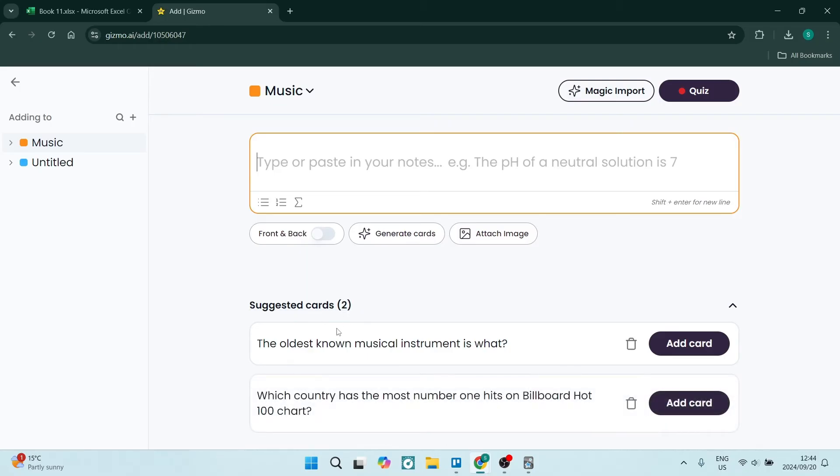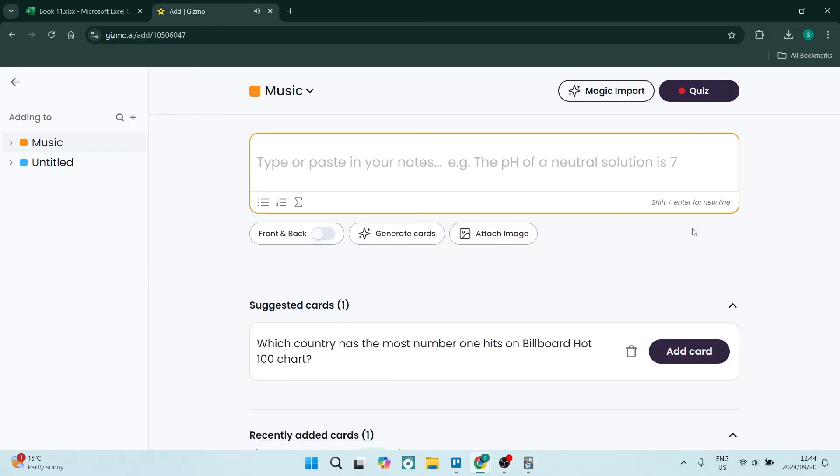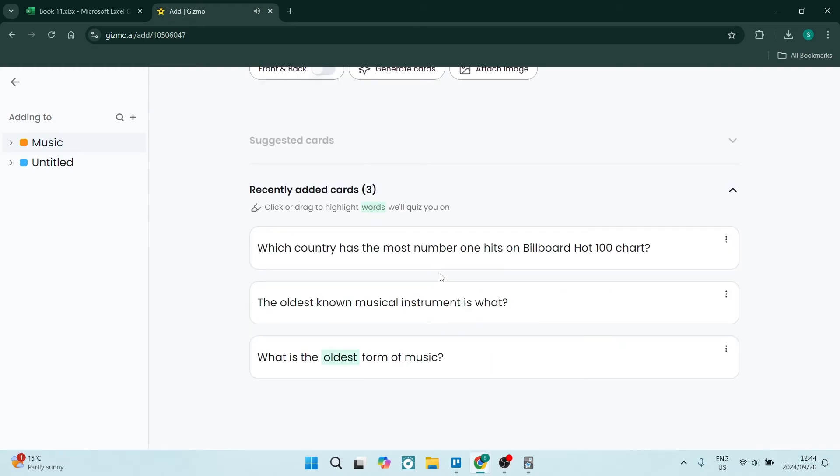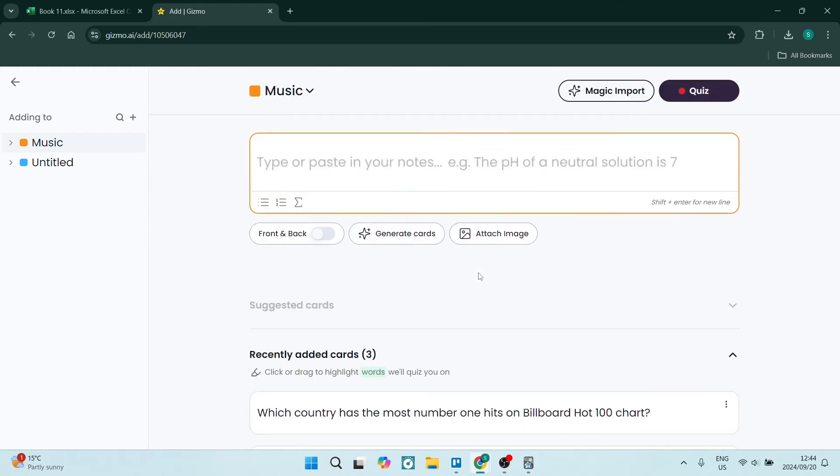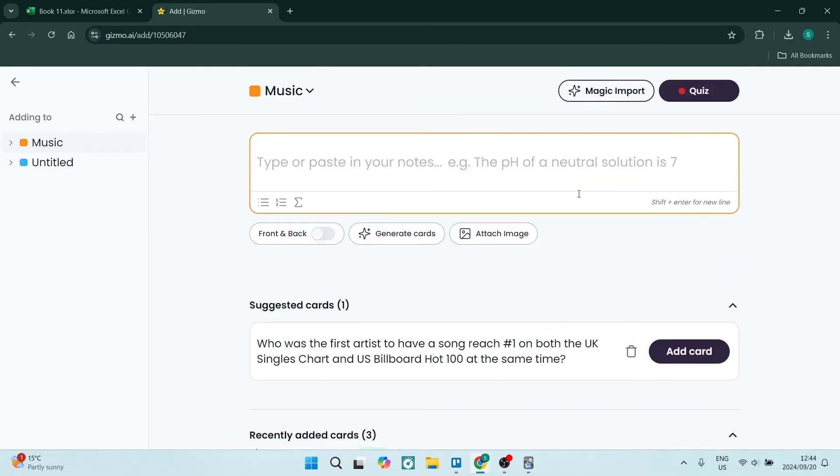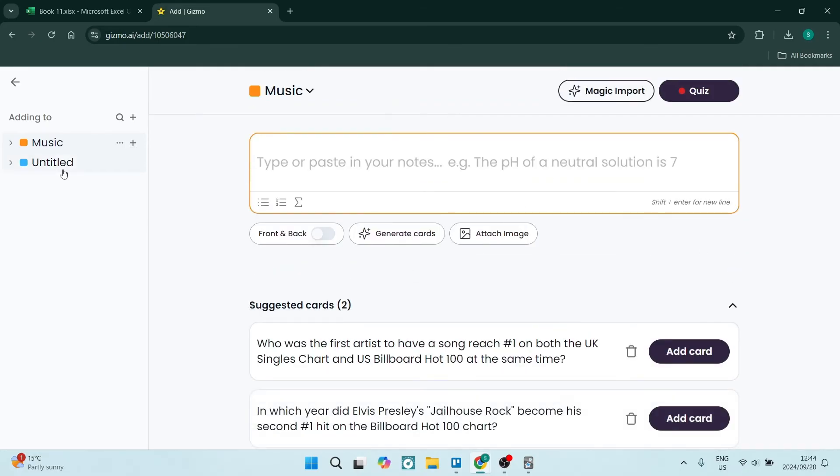Once you're done, you can see these suggested cards here and add them to your deck. This will allow you to create this Music deck.